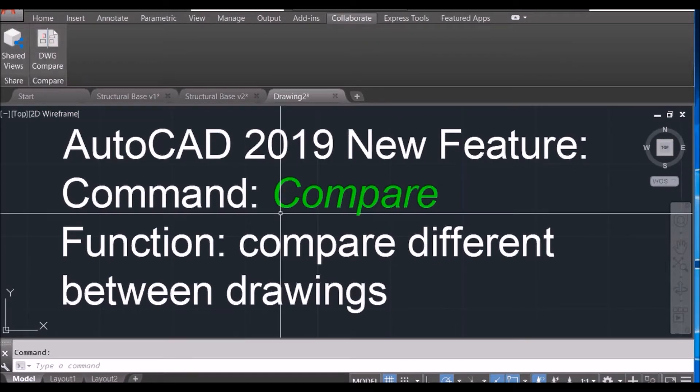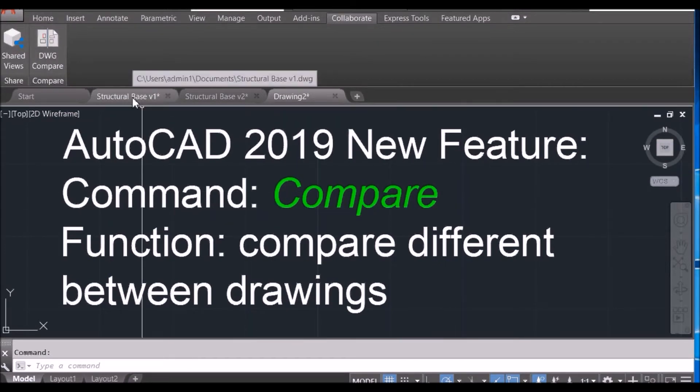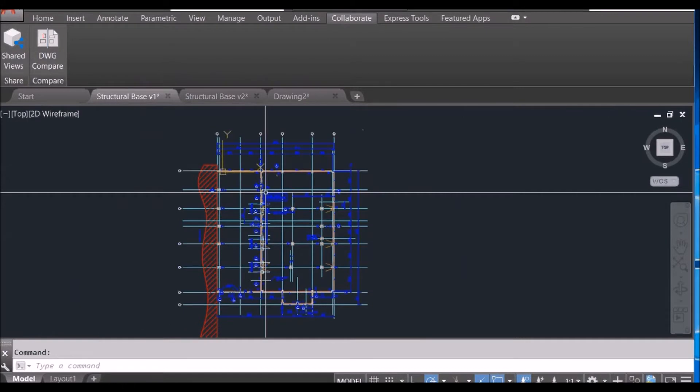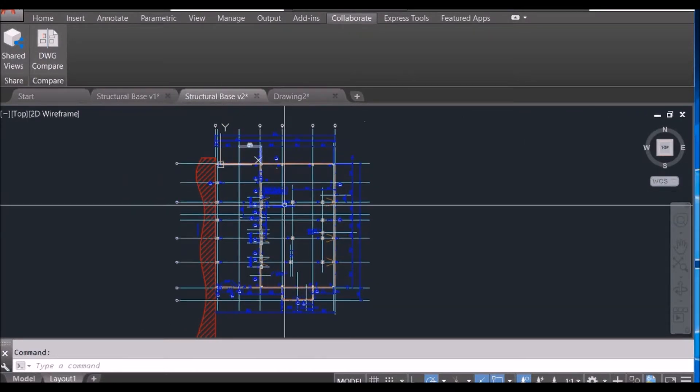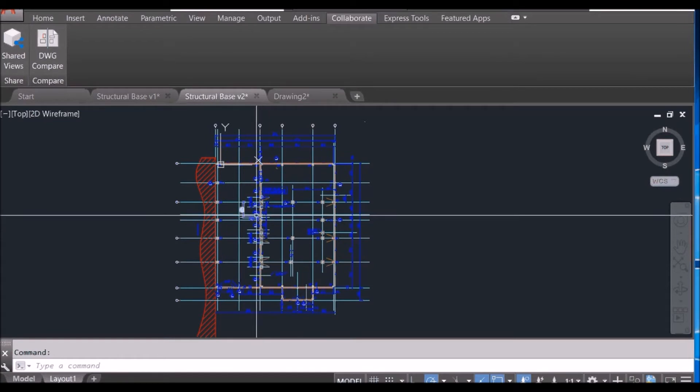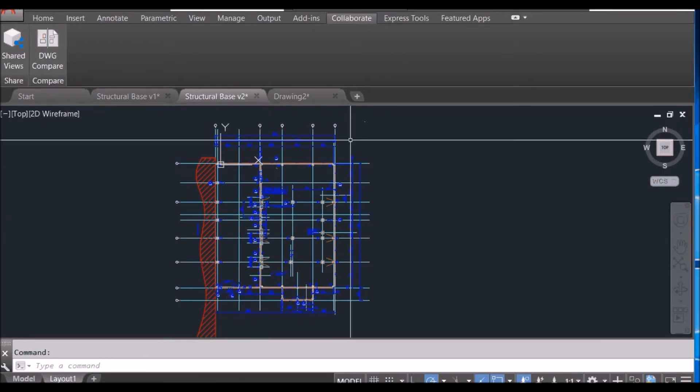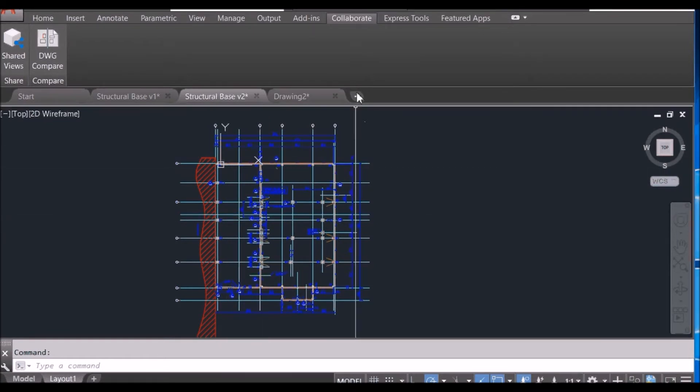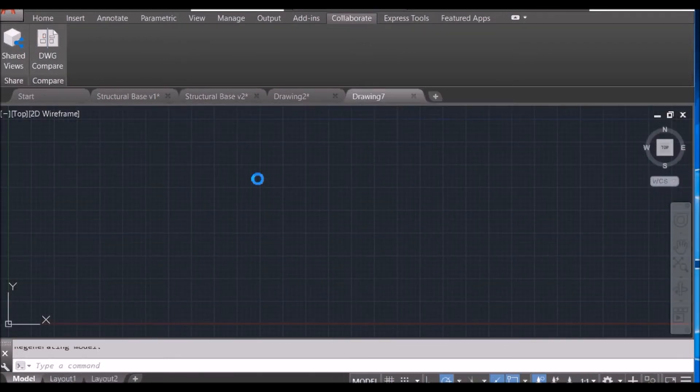To access the command, go to the Collaborate tab and click DWG Compare. For example, I have two drawings, Drawing 1 and Drawing 2, and I want to know what's the difference. The easy way is to use drawing compare. So first, start with a new drawing.